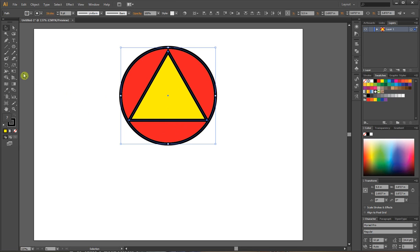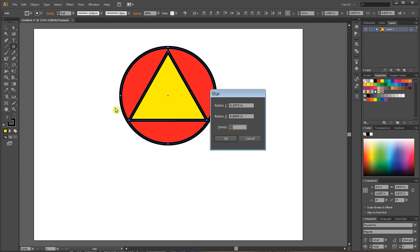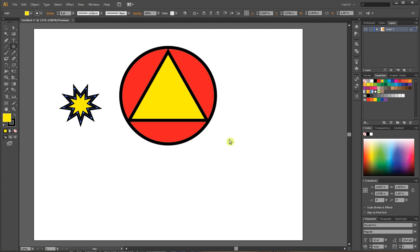Now I'm going to add another shape to this. Going back to my polygon tool, I'm going to choose a star. Once again, if I hold my alt button down and click, it will ask how many points of the star do you want. I'll hit 9. There's my new star.